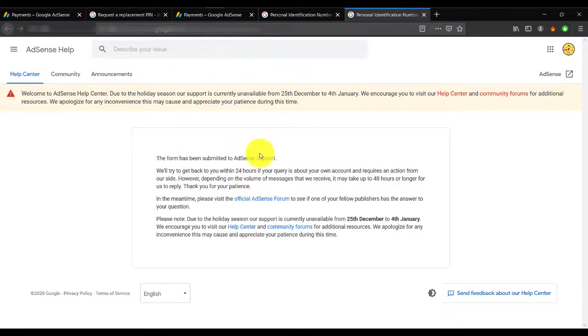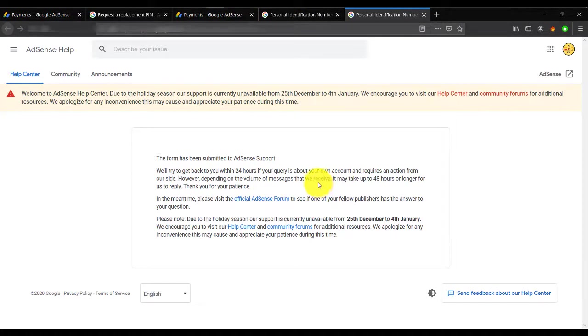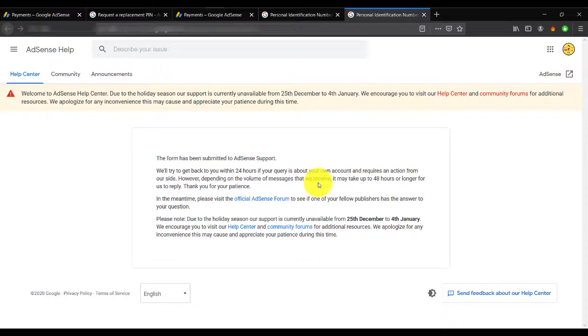I hope guys now you understand and you get a simple idea of how to verify your AdSense account using passport or ID card. If you like this video, just click on the like button. And if you're new to my channel, please subscribe. Thanks for watching.